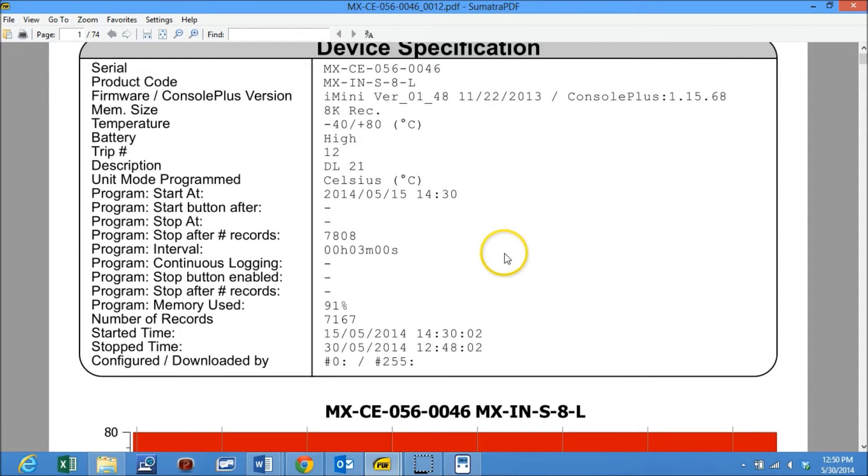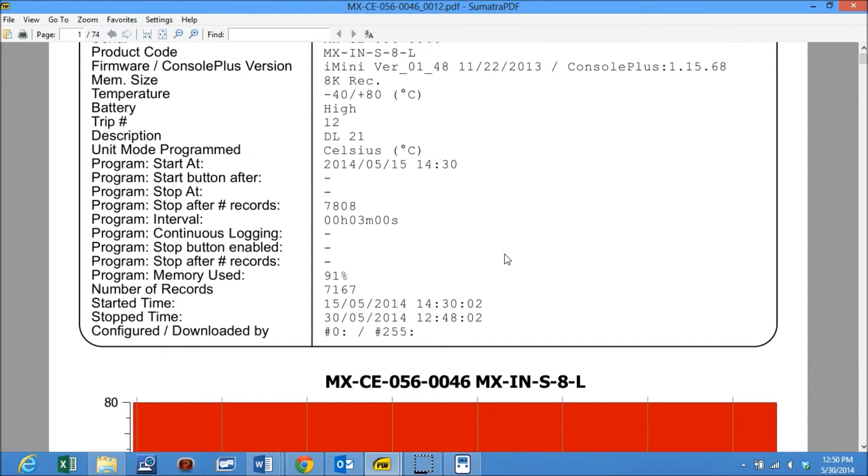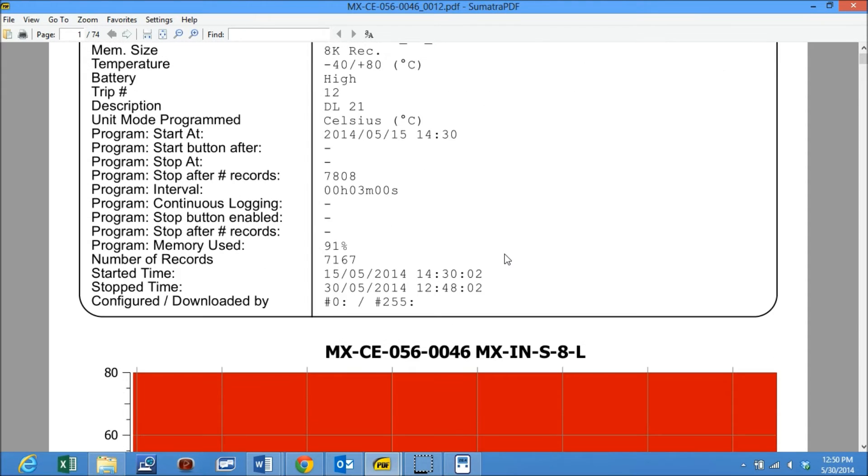Now I have opened the PDF report. You can see summary of the recording and a graph for the entire duration on the first page.